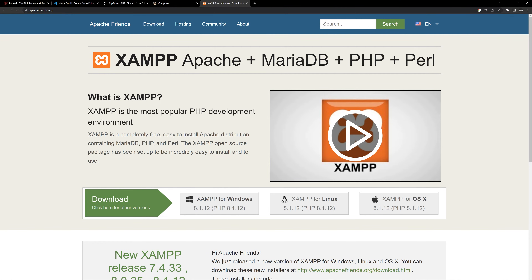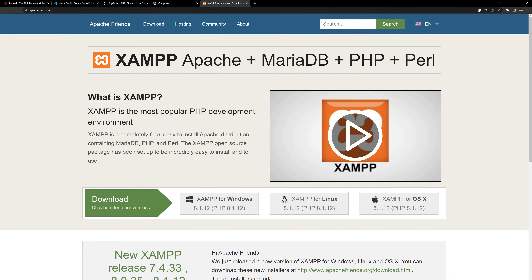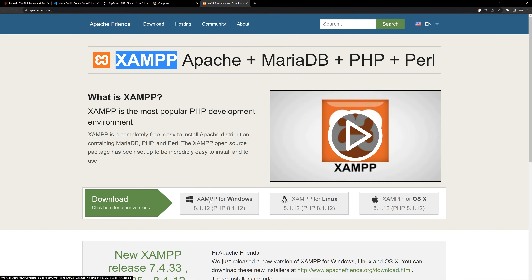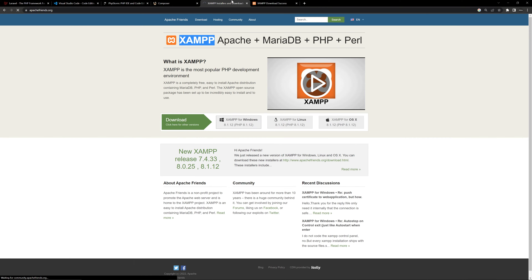I have opened the website apachefriends.org. You can simply search XAMPP on Google and you can get this website. Now click the download option here — XAMPP for Windows — and it will start downloading.